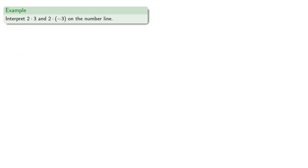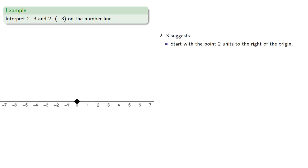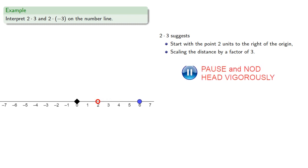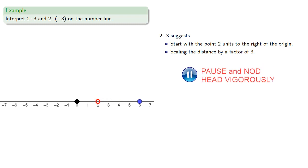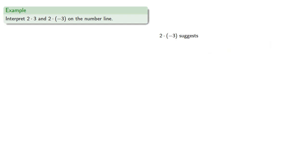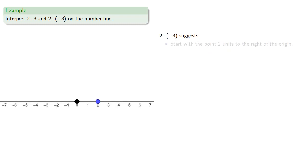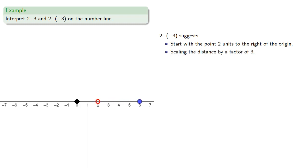Let's interpret 2 times 3 and 2 times negative 3 on the number line. So 2 times 3 suggests we start with the point 2 units to the right of the origin and then scale the distance by a factor of 3. And then flipping this point across the origin.